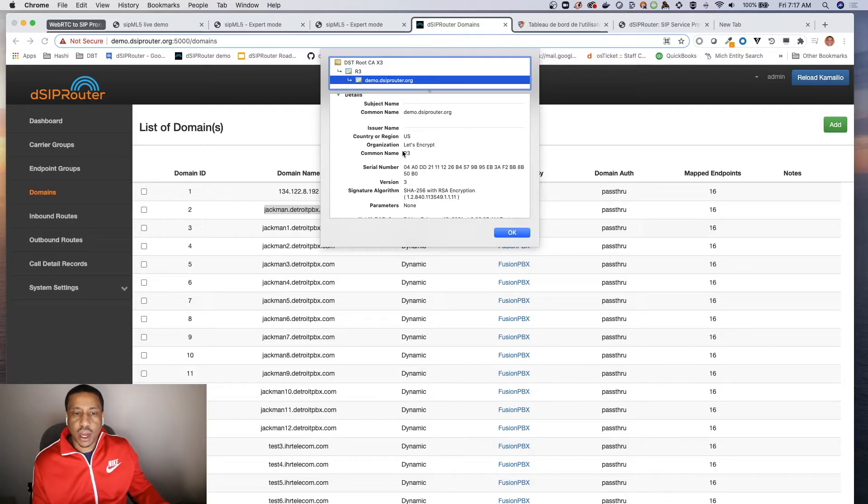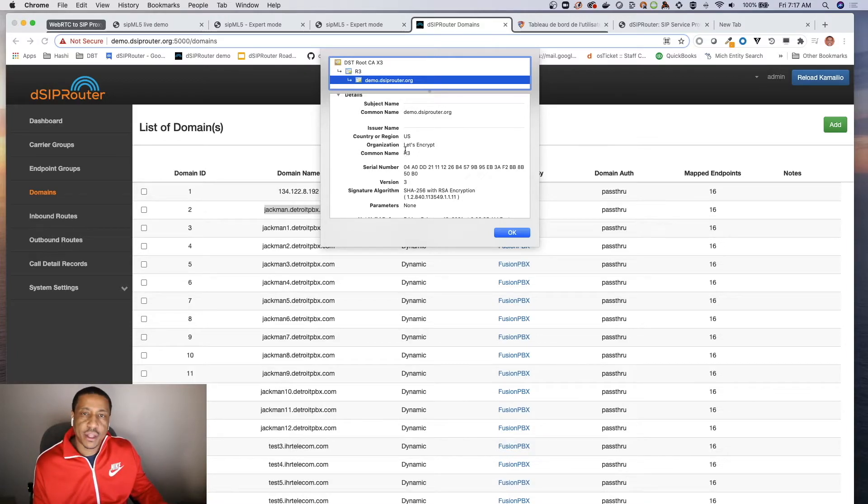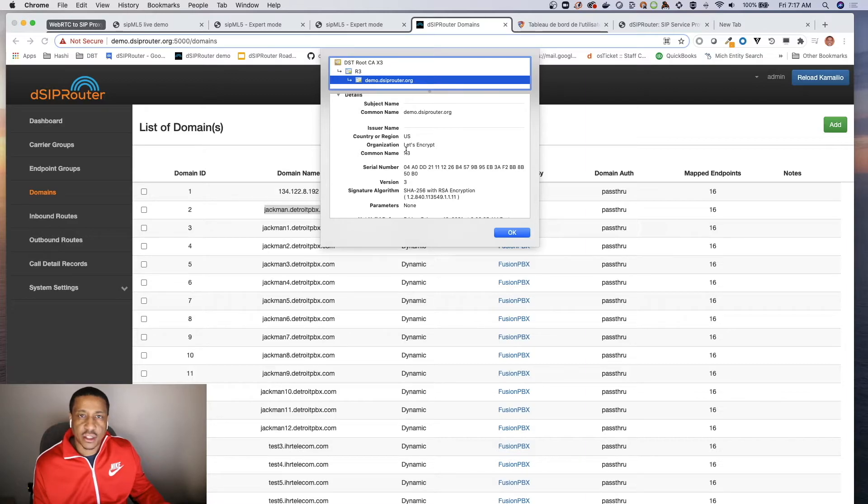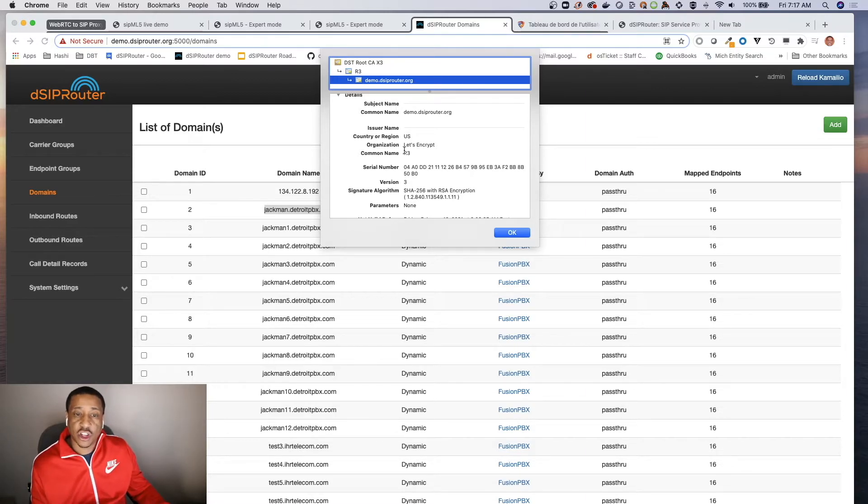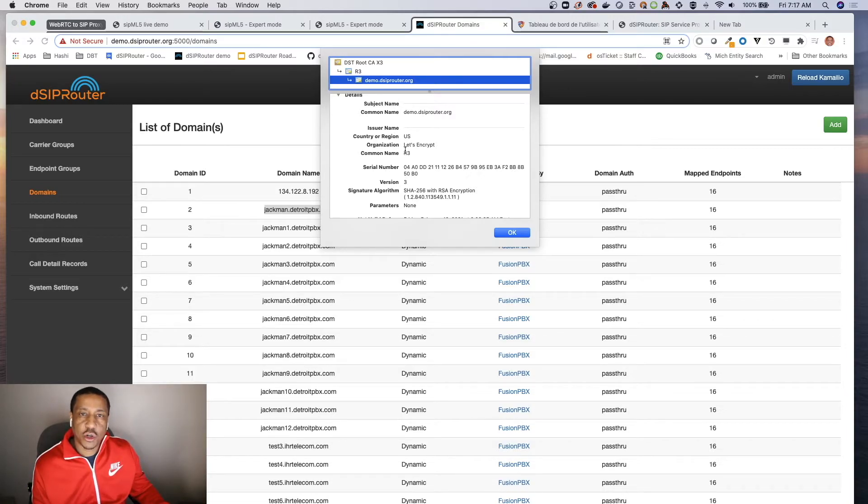So for those who don't use DSP router - if you actually set your hostname before you do the install, DSP router will try and generate an SSL certificate for you leveraging Let's Encrypt. The issue that we have since this is our demo system, we rebuild our demo system every night.